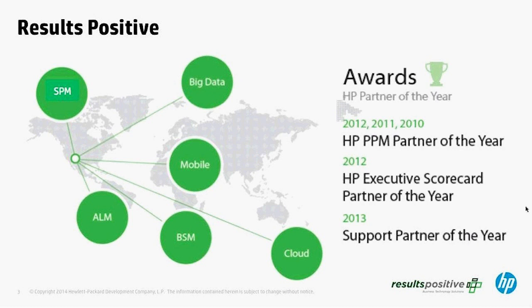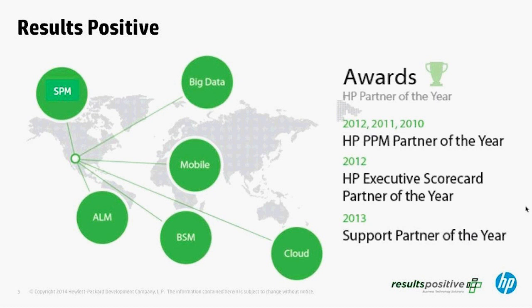A quick introduction of ResultsPositive: we are an HP platinum partner covering all the major silos from service and portfolio management to business service monitoring, cloud and automation, big data, mobile, and application lifecycle management. We've been recognized by HP as an industry leader with our partner of the year awards, including executive scorecard, project and portfolio management, and support partner of the year.